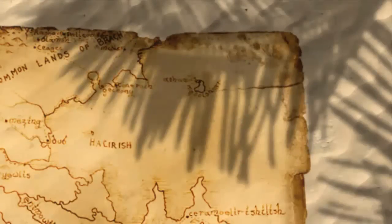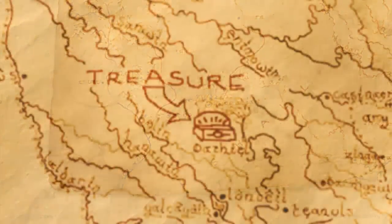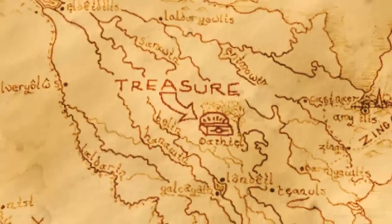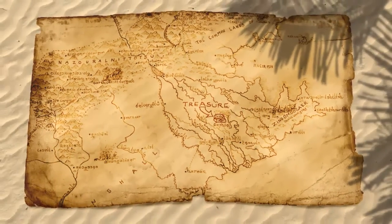Hi. This is Marty from Blue Lightning TV. I'm going to show you how to make an old, weathered pirate treasure map.